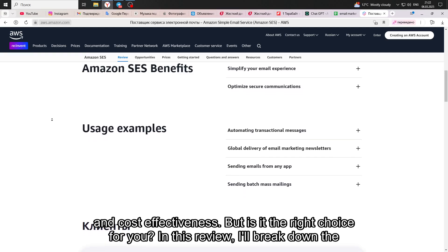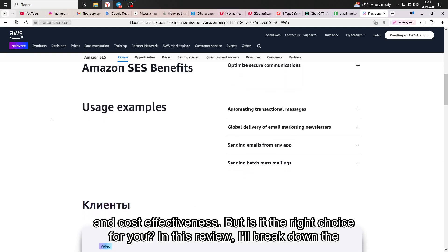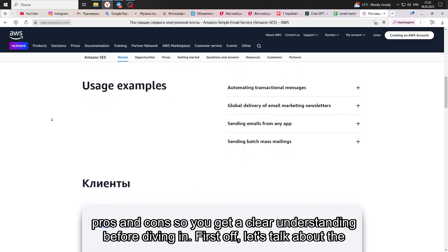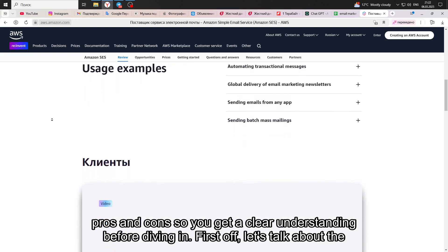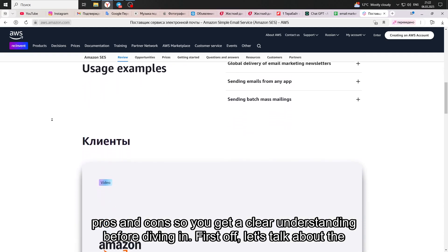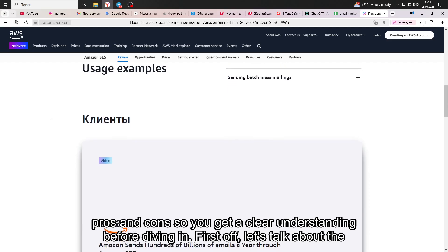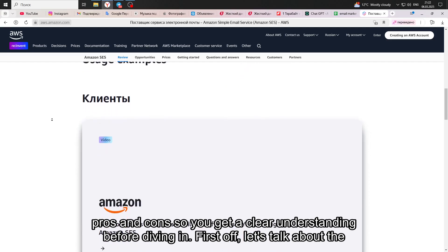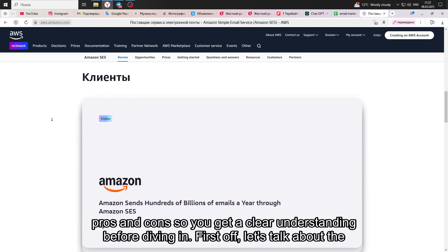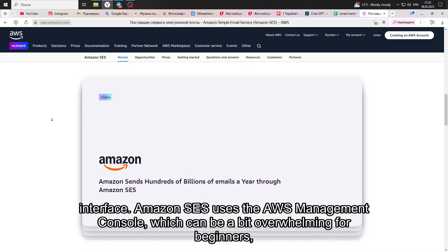In this review, I'll break down the pros and cons so you get a clear understanding before diving in. First off, let's talk about the interface.